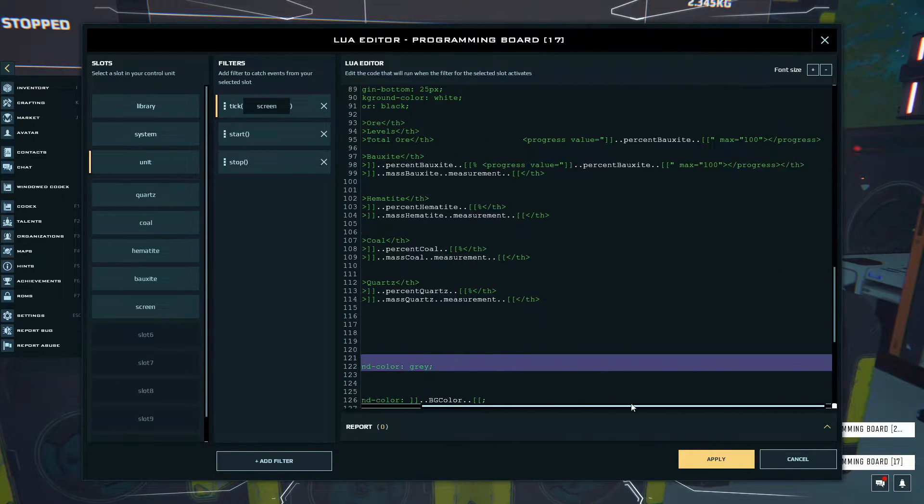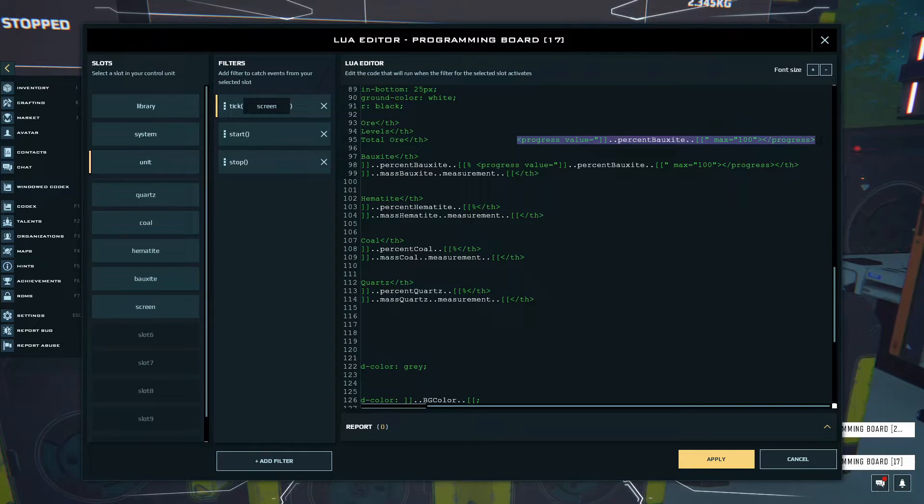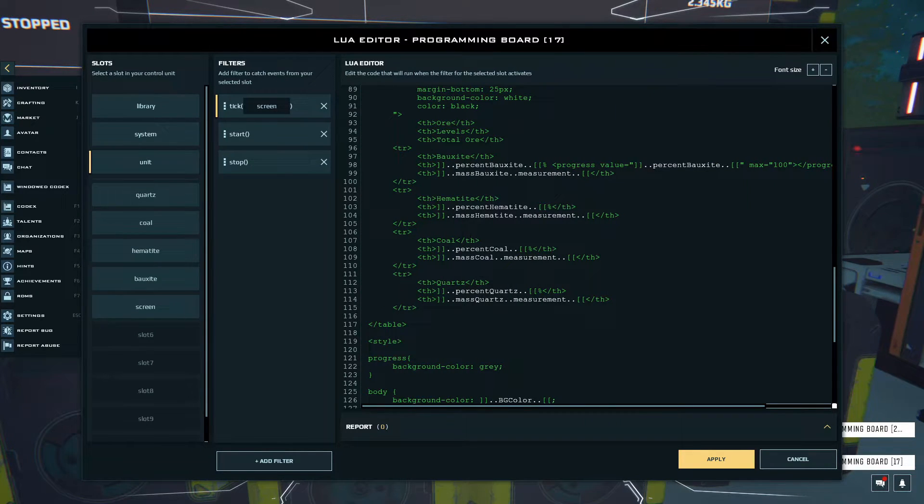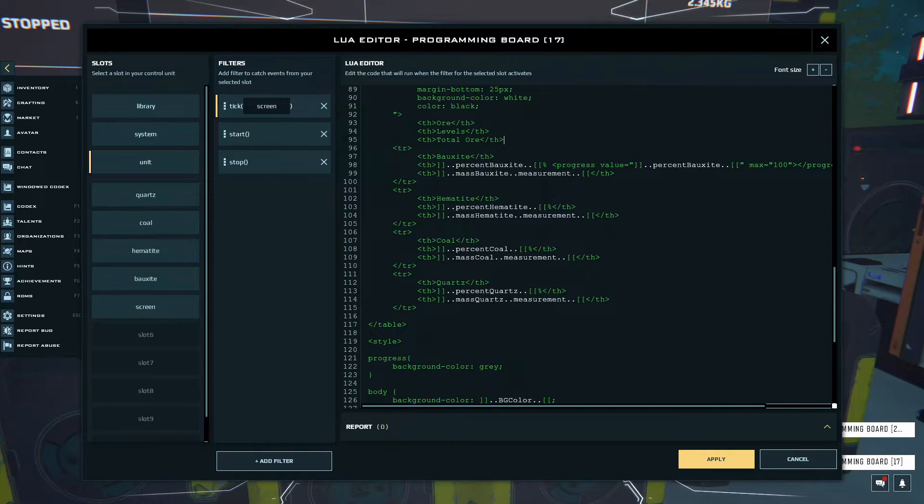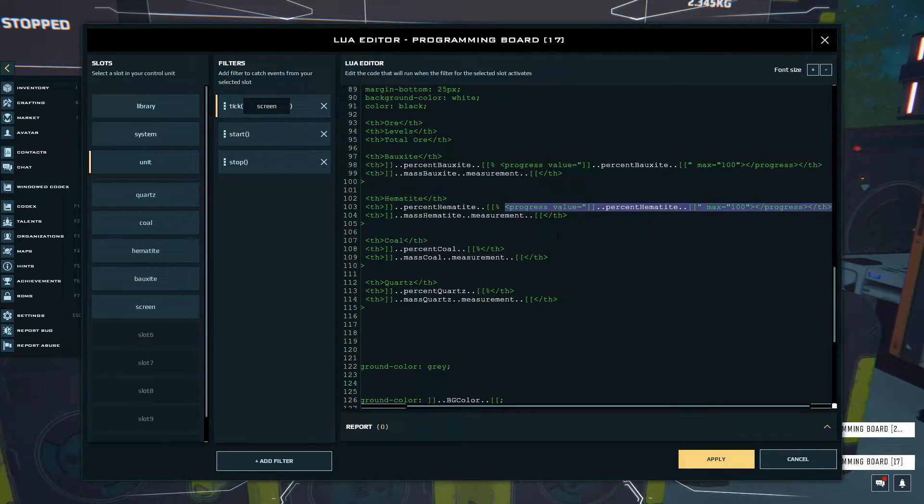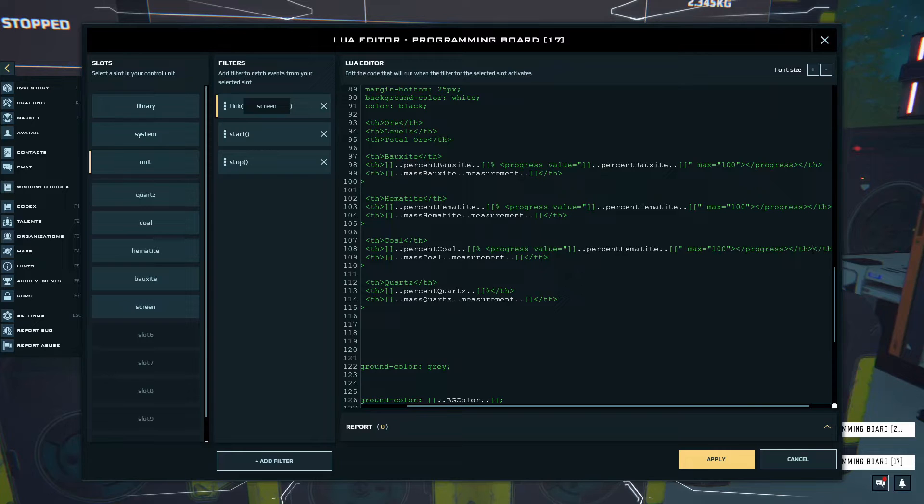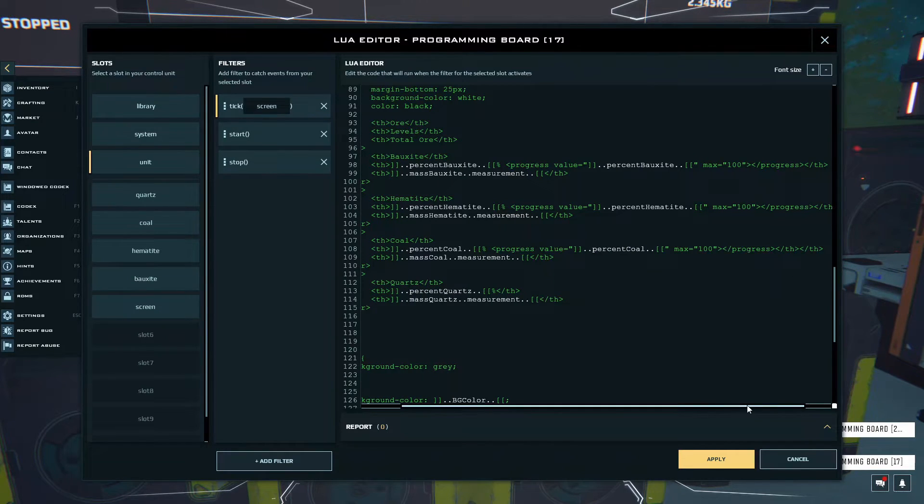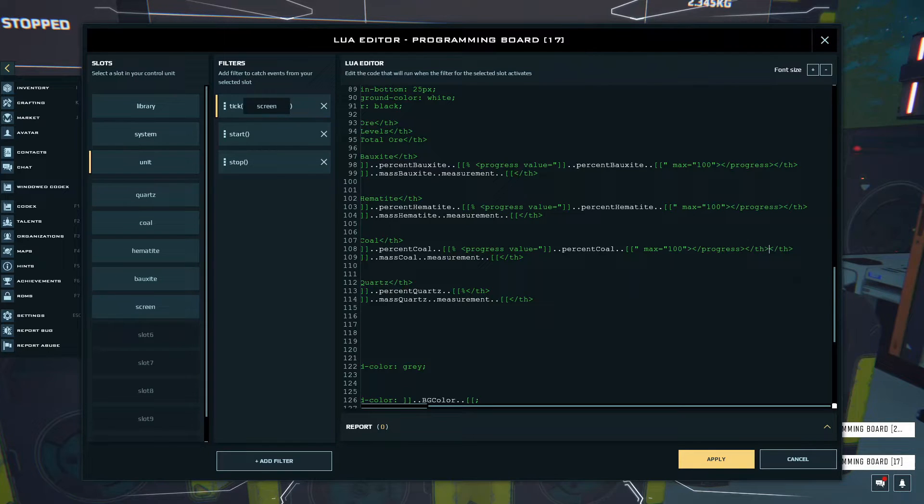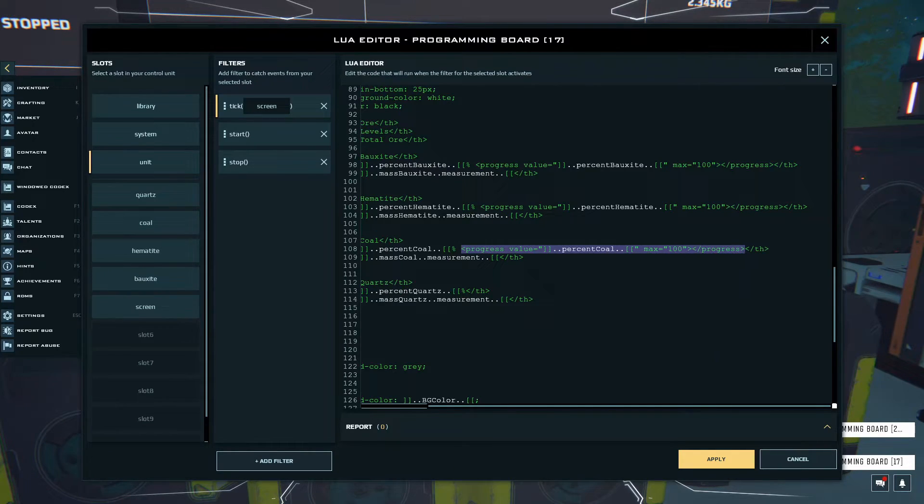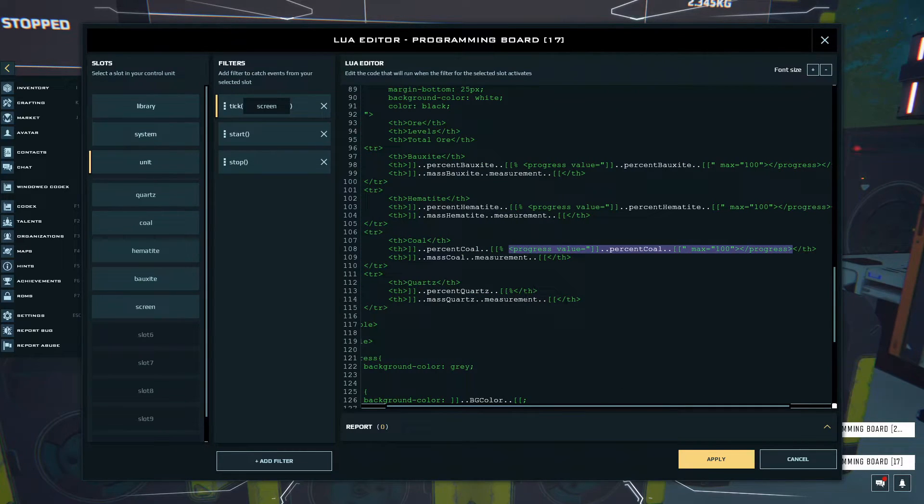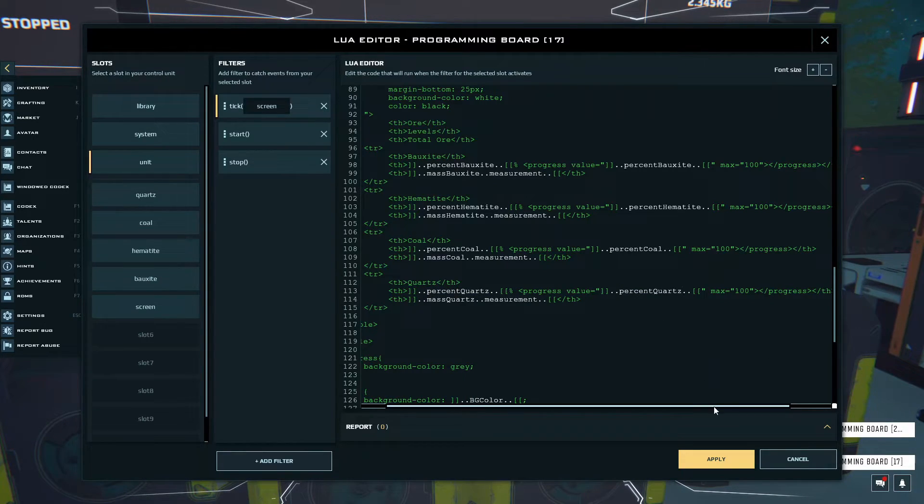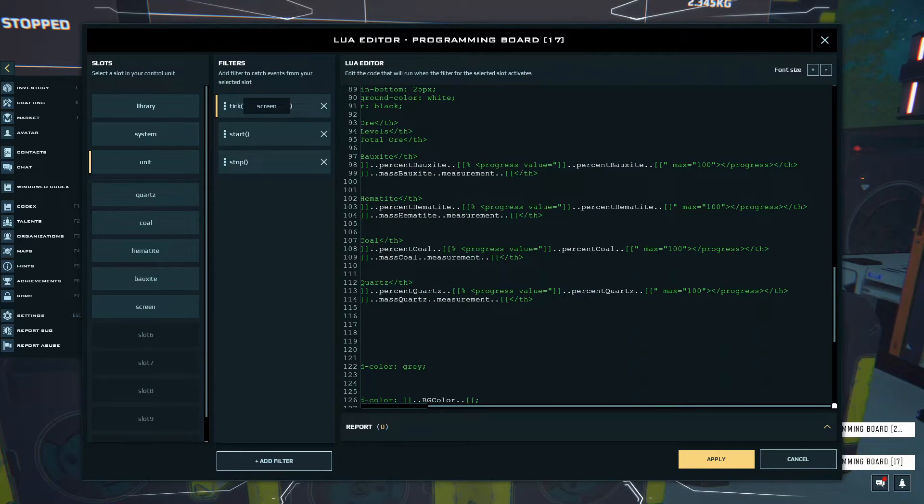Let's quickly do it for the other ores. I'm gonna just cut this out, and because we already did Bauxite, let's quickly do it for Hematite, Coal, and Quartz. All I'm gonna do is paste this in here, copy these in, and then copy this variable name, paste it there. Then the last one is going to be Quartz, and we should be all good.